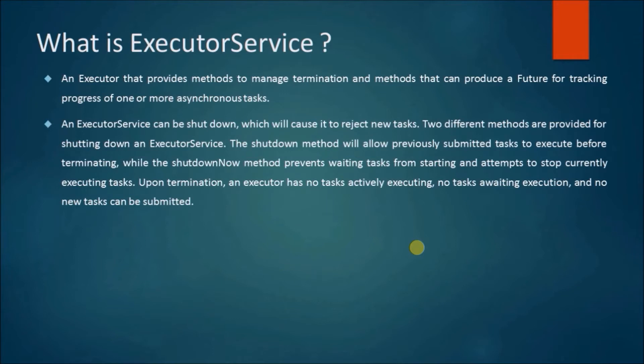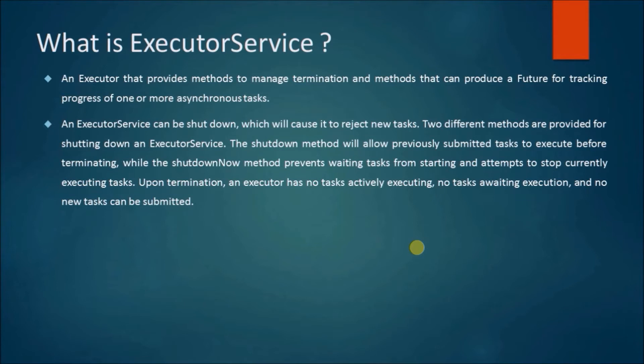Two different methods are provided for shutting down an ExecutorService. The shutdown method will allow previously submitted tasks to execute before terminating, while the shutdownNow method prevents waiting tasks from starting and attempts to stop currently executing tasks.